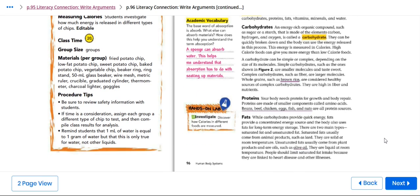Proteins. Your body needs proteins for growth and body repair. Proteins are made of smaller components called amino acids. Beans, beef, chicken, eggs, fish, and nuts are all protein sources.